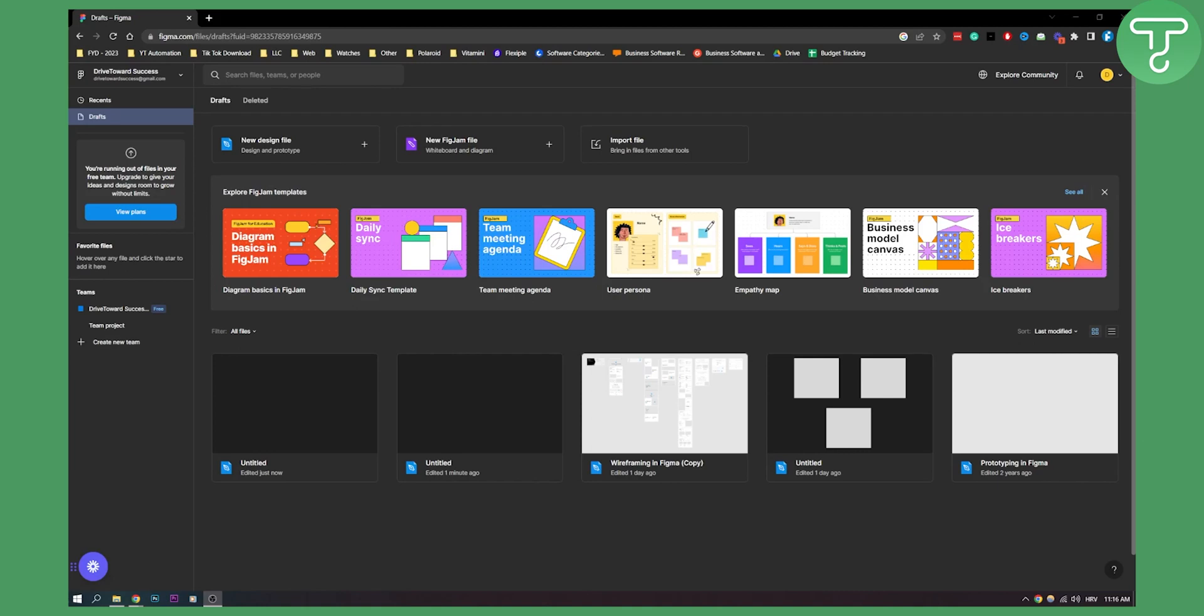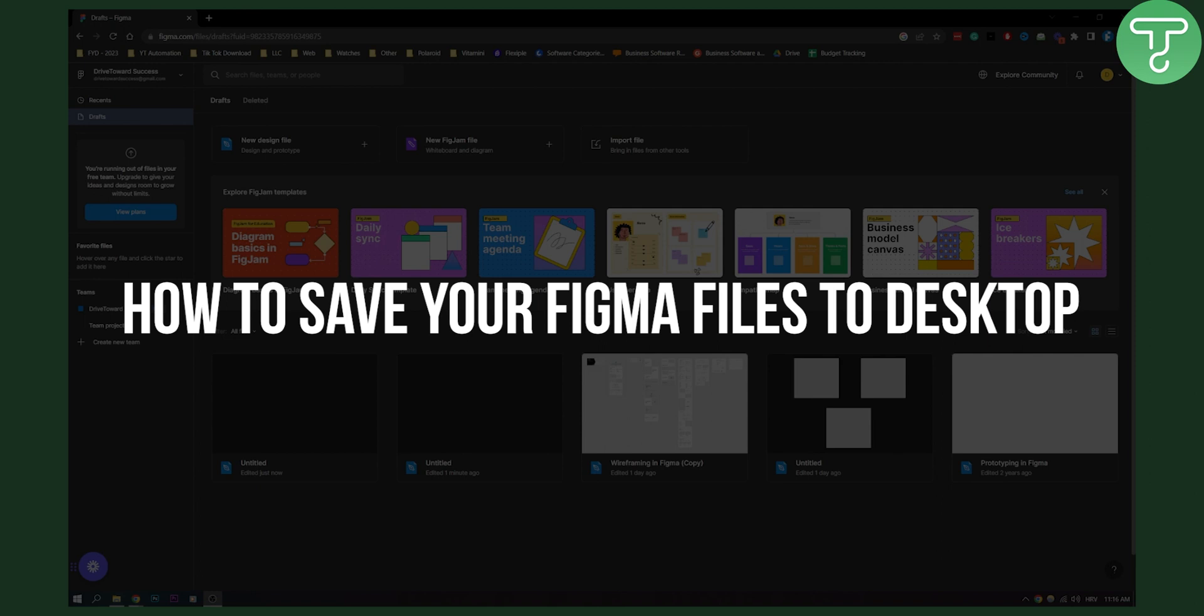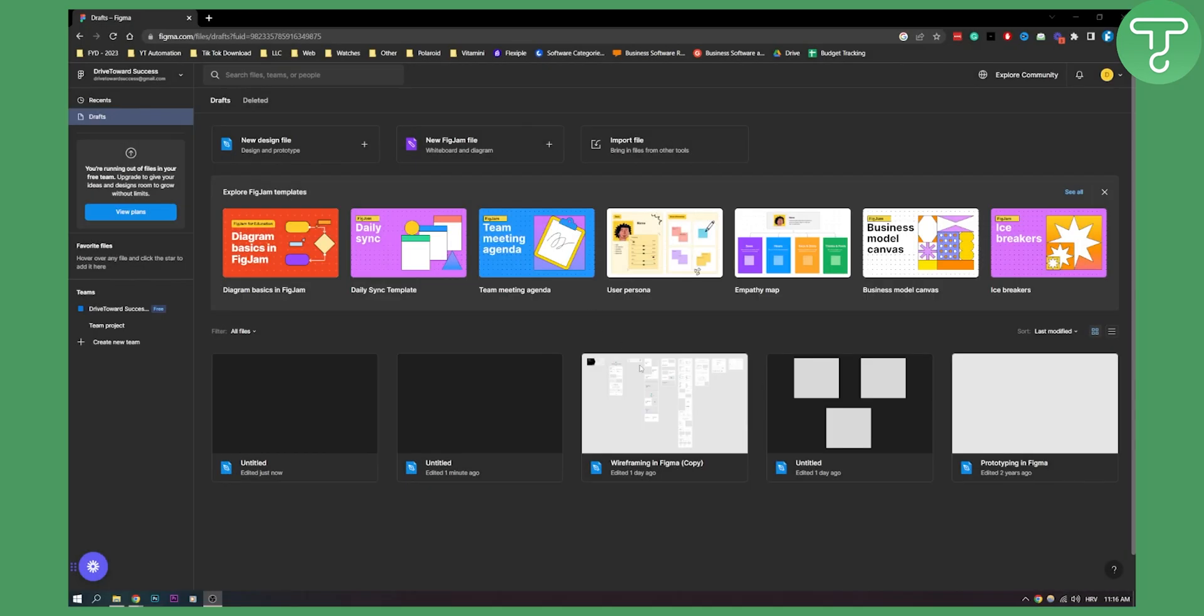Hello, everyone. Welcome to another Figma tutorial. Today, I will show you how to save your Figma files to your desktop. I'm currently on Google Chrome.